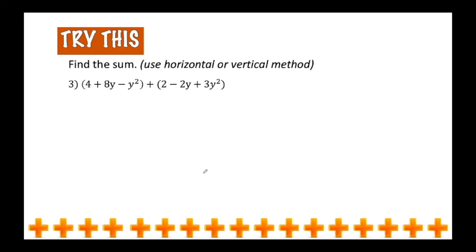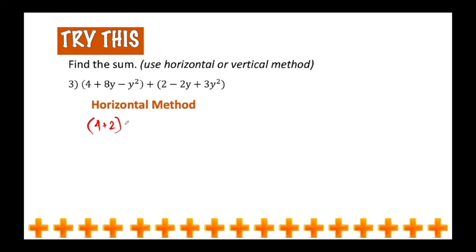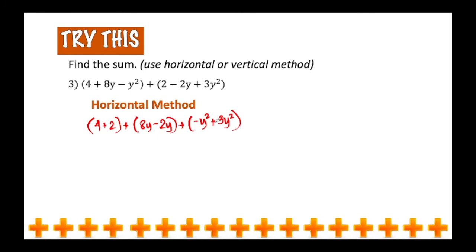Now let's have the last example. Using the horizontal method, group like terms in a parenthesis. Group 4 and 2 because they are both constant terms. Combine 8y with negative 2y. And then group negative y squared with 3y squared. In grouping like terms, you may do it in any order, but in the final answer you have to arrange them in proper descending power. So the first quantity gives us 6, the second gives us 6y, and the third gives us positive 2y squared. Arranged in descending power, the final answer is 2y squared plus 6y plus 6.